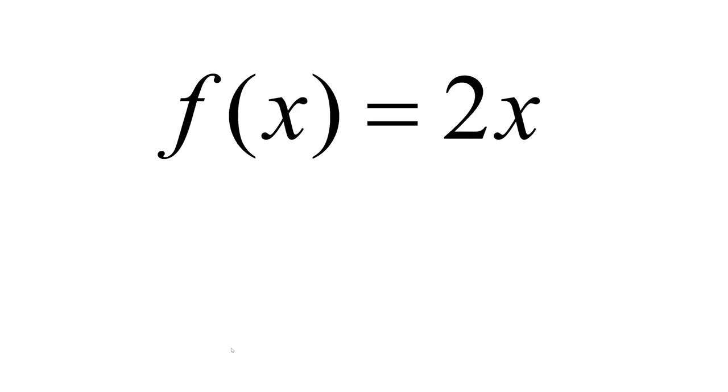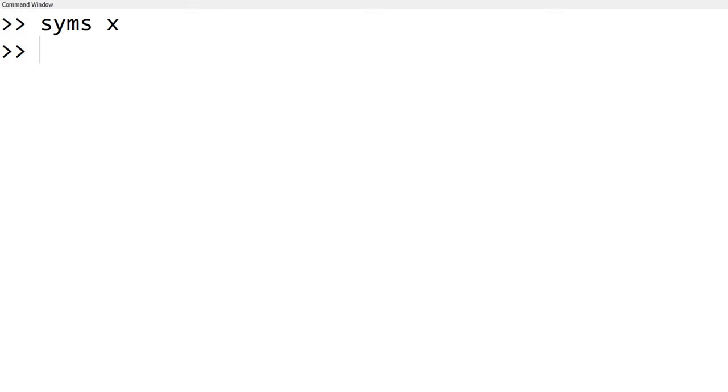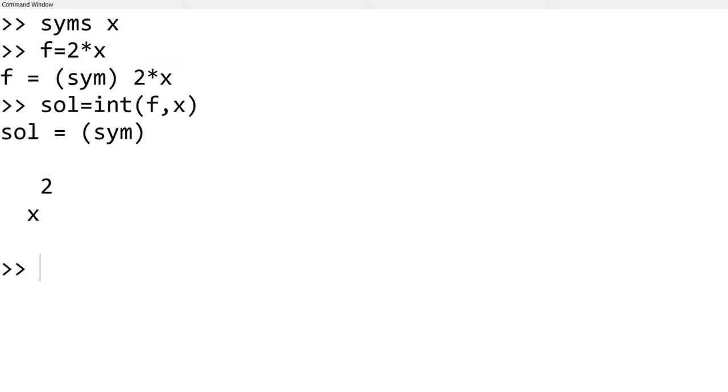Now what if you want to take an integral? For example, if you have f equal to 2x and the integral of f is x squared. To use symbolic math, you can start with syms x and we can use f equal to 2*x. Then we can use sol equals int f comma x. The int stands for integral and it integrates f over dx.